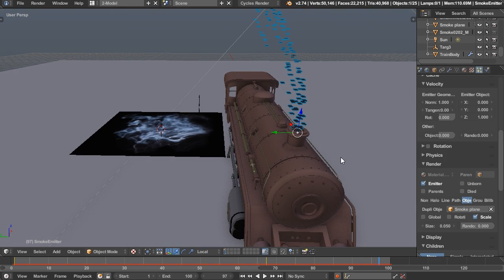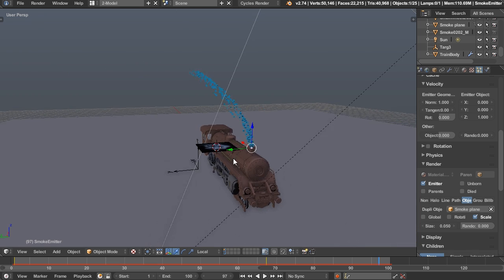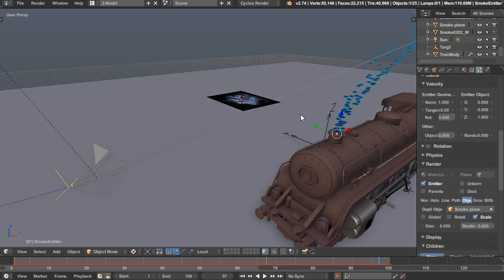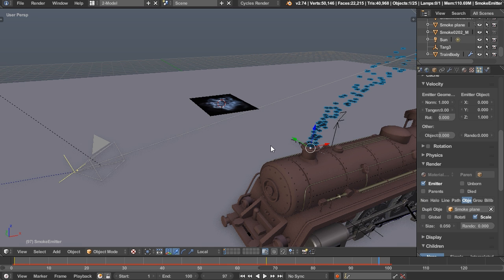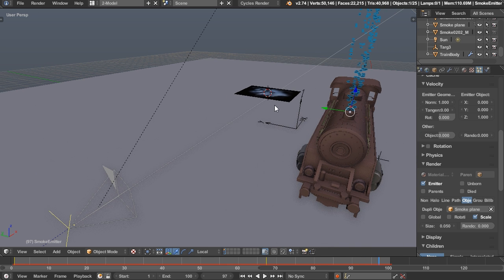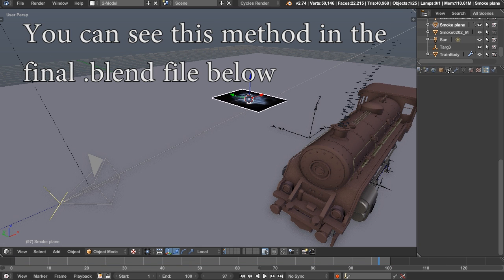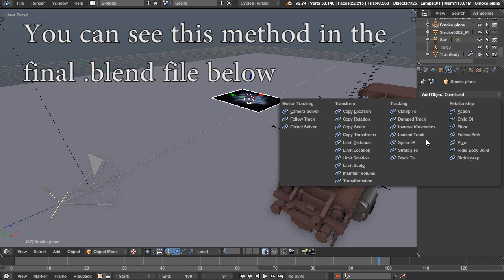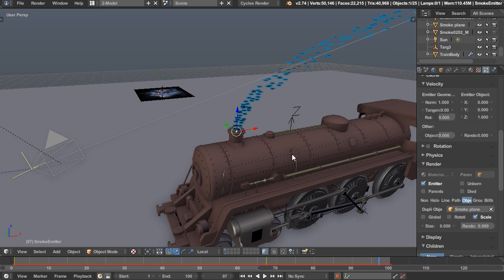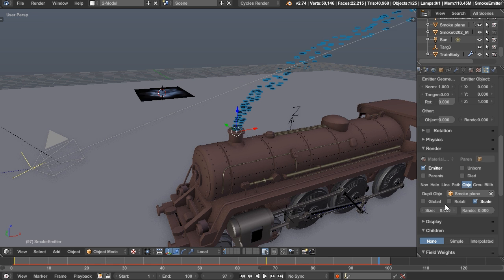Now we need them oriented to the camera. You can either get them facing the camera initially, but then they won't be able to rotate over time. Or you can have them rotate over time but they won't all be facing the camera — so you have to pick your poison. If you want them to face the camera, you can add a Track To constraint on the object targeting the camera, and the particles will follow suit, as long as you click Rotation under Render. But this only works initially, not over their lifetime.